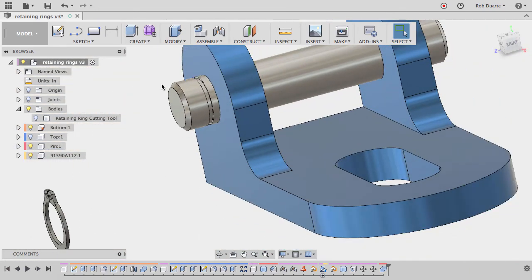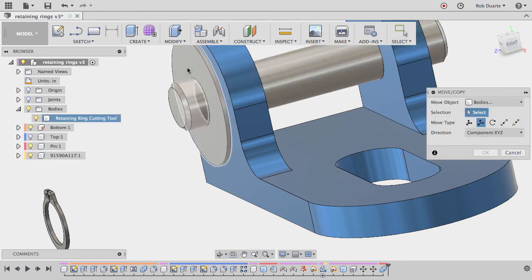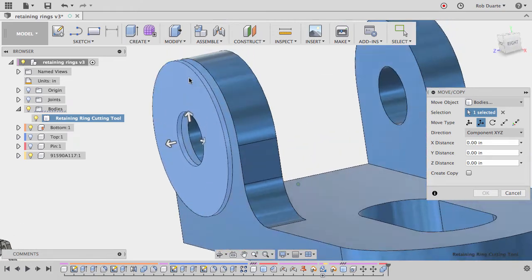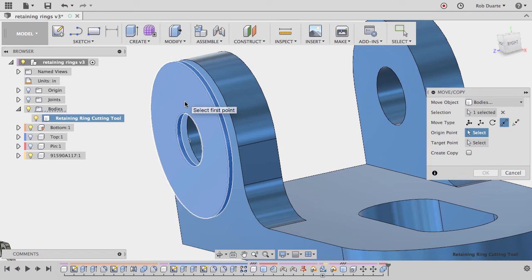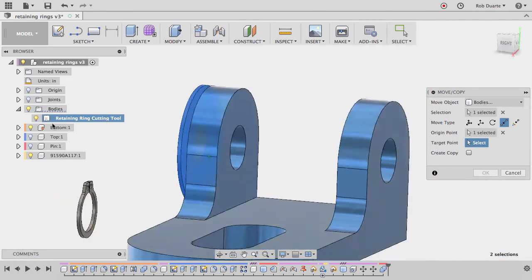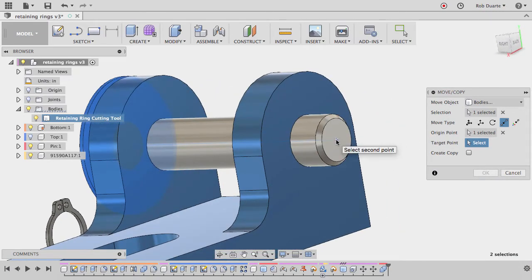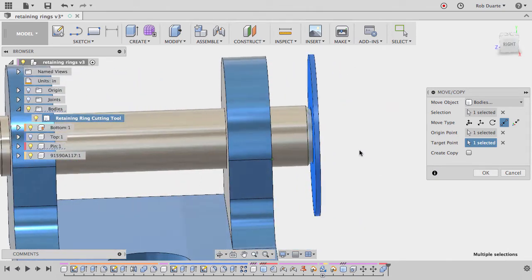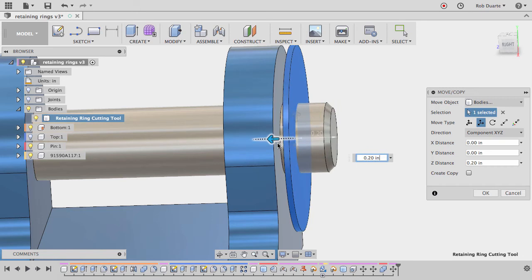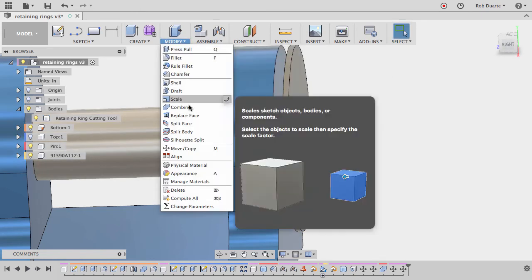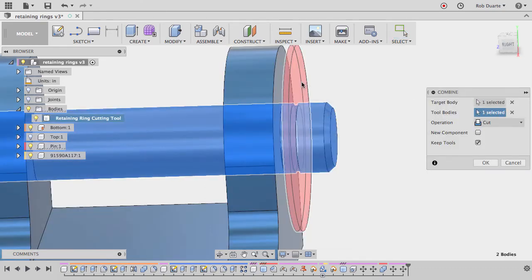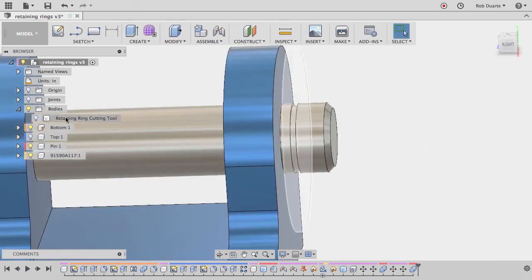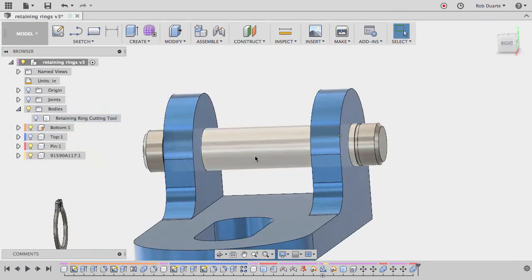Maybe the next step is to do the same thing on the other side. I'll turn that back on and move it into position over there. I'll do the same thing. I'll use point to point, hover over this face and hold down command so that it stays on that plane and click the center. And then I'll do the same thing over here. I'll just click the center of the pin. You can see it's positioned it just like it did before. And then I'll use translate to just move it over 0.2 inches. Hit OK. Go to modify, combine, and do the same thing again. Cut this with this and hit OK.